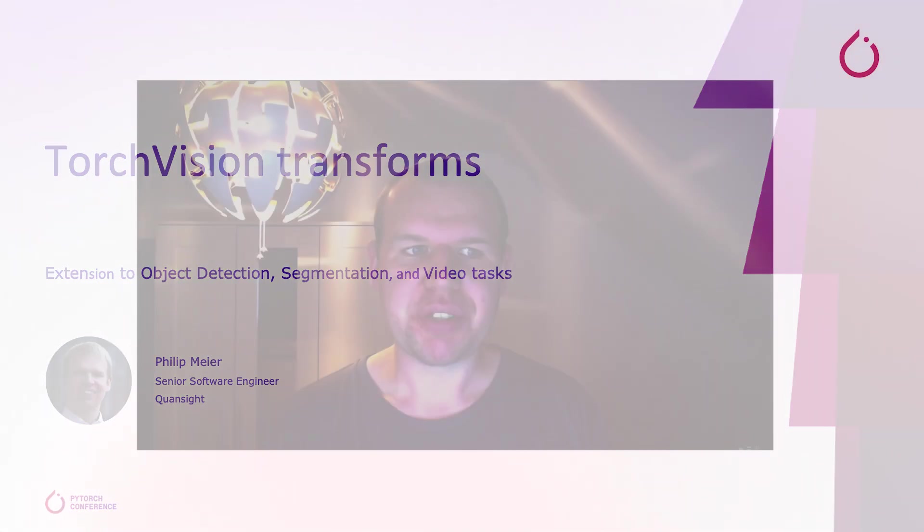Hey everyone, my name is Philip and I'm a software engineer at QuantSight and a TorchVision maintainer. Today I'm going to talk to you about the extension of TorchVision transforms to object detection, segmentation and video tasks.